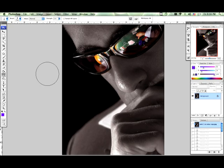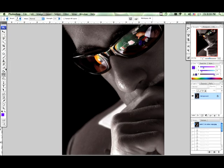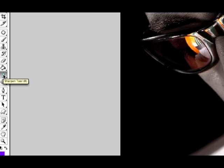In this CS3 tutorial we're going to be talking about the sharpen tool over here on your toolbar. If you zoom in, it's the sharpen tool, and the shortcut for that is R.